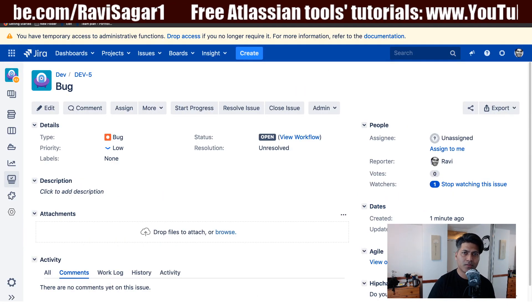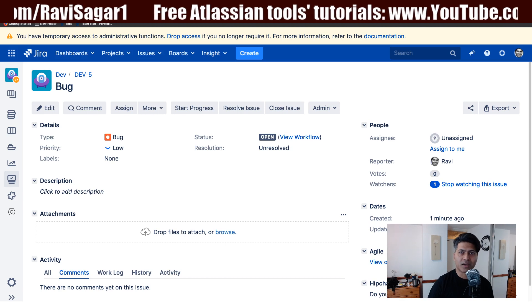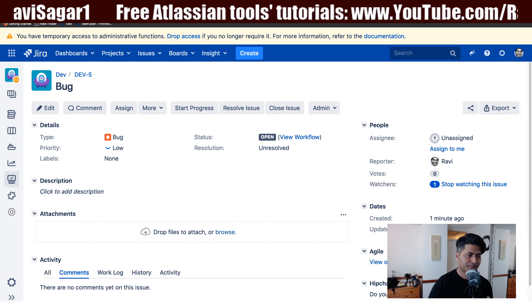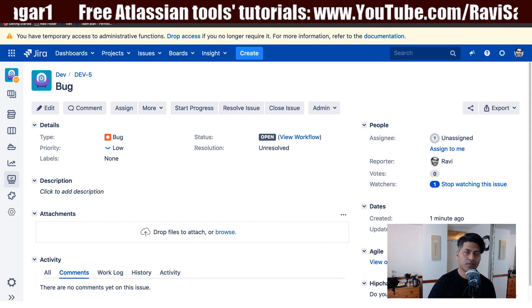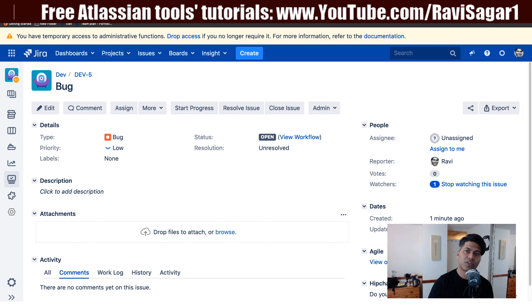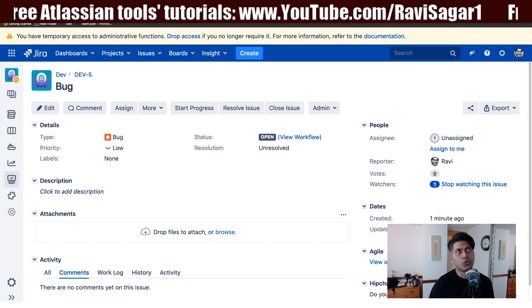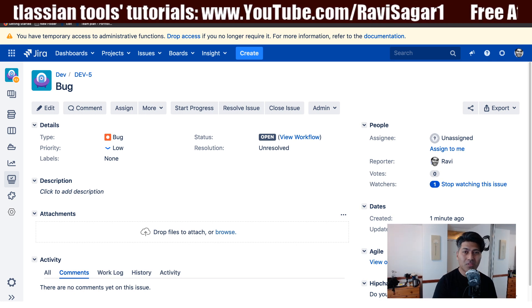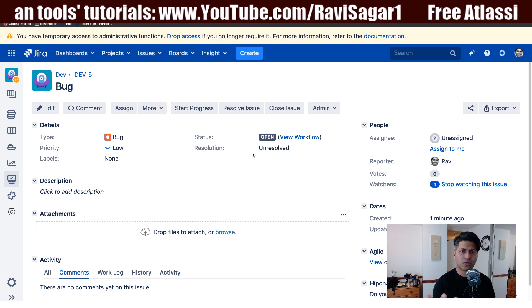The solution is to have two transitions from the same source and target state — show one transition when the date field is greater than today's date, and for the other transition add a condition where the custom field date value is less than today's date. The transition names can be slightly different, since you can't have two transitions with the same name in a Jira workflow.